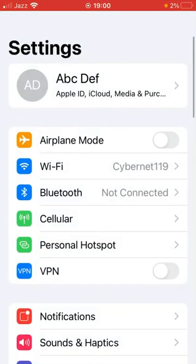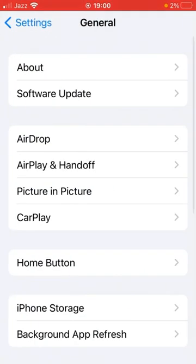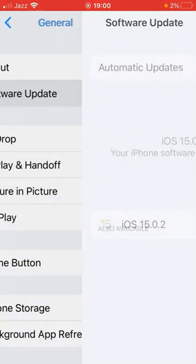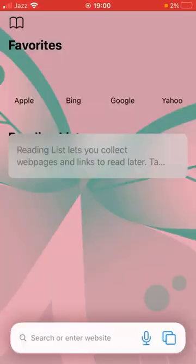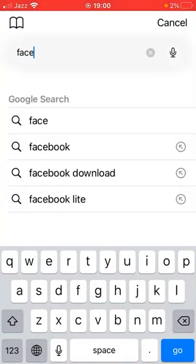If all of those methods don't work for you, go for the last one. Open up the Settings app, scroll down and find and tap on General, then tap on Software Update. Check whether you have any available software updates, and if so, update your device to the latest version.